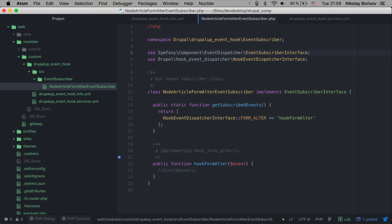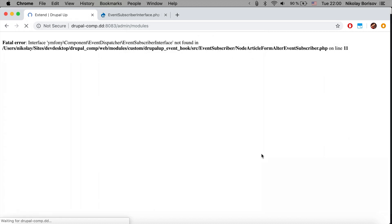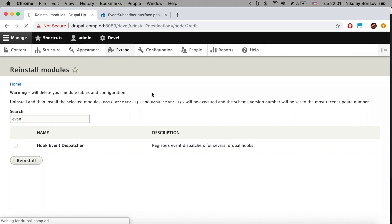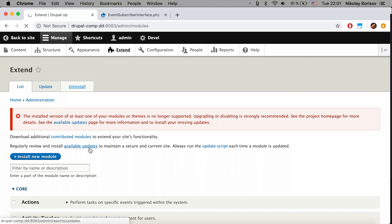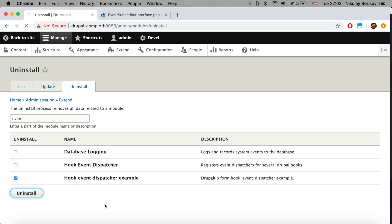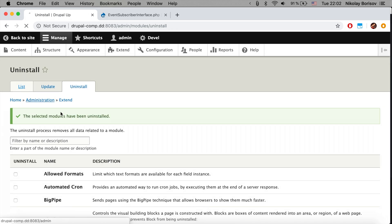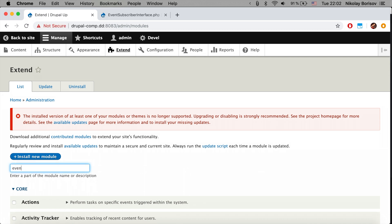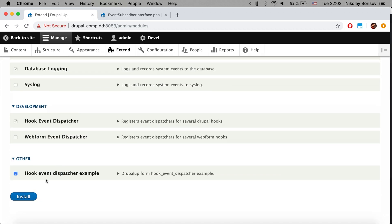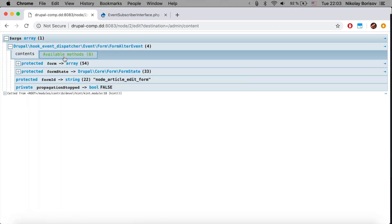There is an error, but it's simple — 'Symfony' was not written correctly. We deactivate the module and then reactivate it from the extend tab, searching for 'hook event dispatcher example'. We install it again, copy the corrected code, refresh, and we see the event variable output. It looks really nice.